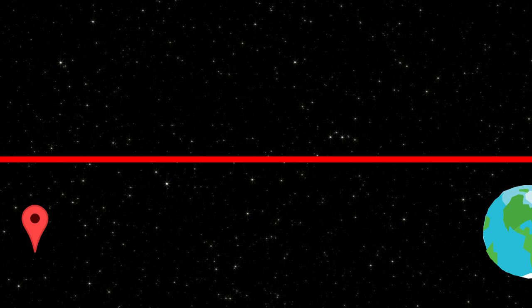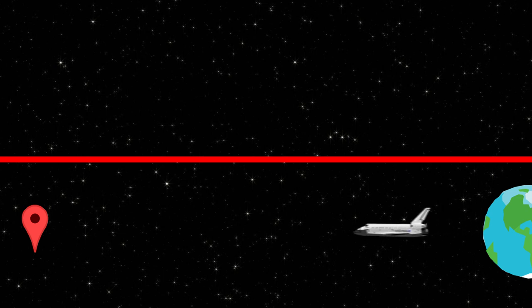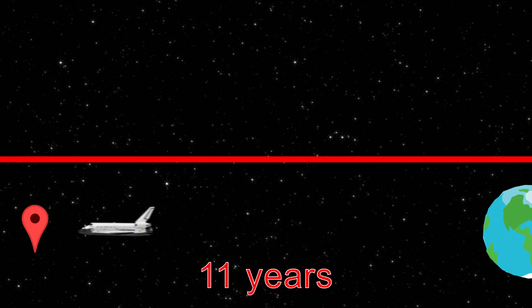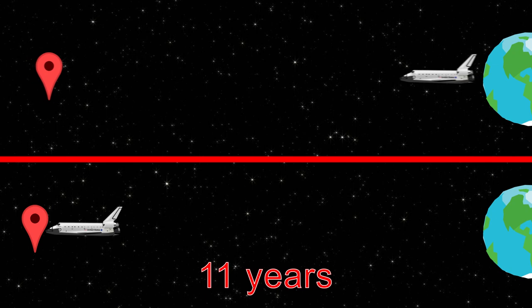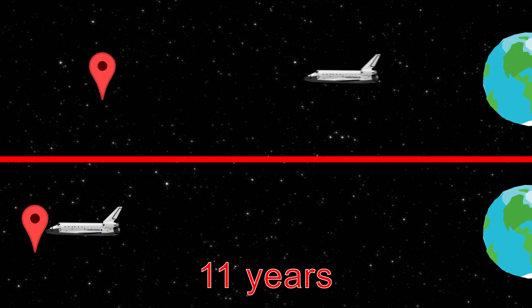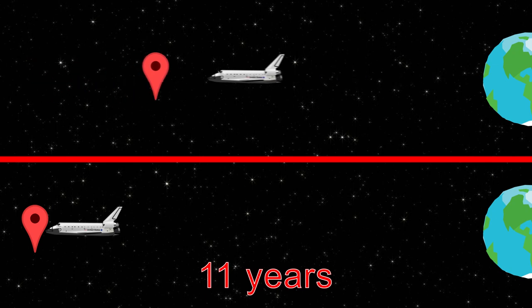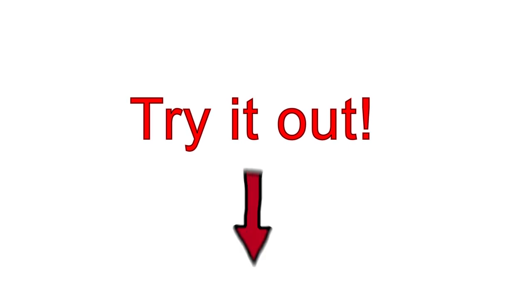To a stationary observer, it would indeed seem to take your vessel 11 years. But to the people inside the vessel, not only time, but distance would dilate, and you would reach that point in only 4.4 years. Wanna play with time dilation yourself? I've added a link down below to a time dilation calculator.